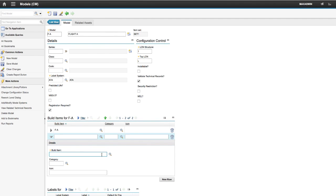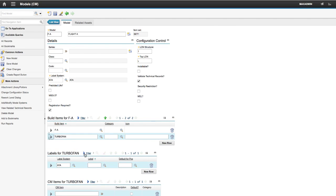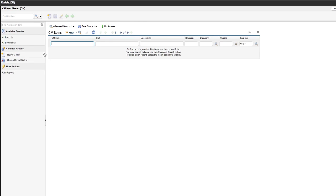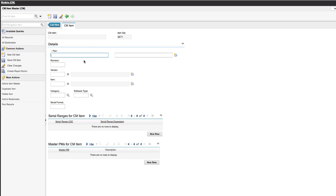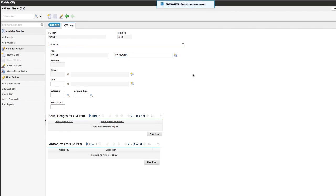From the Build Item table, click New Row and type in a description for engine. Type in the label. Click the Detail button, then go to CM item and click Item Master. Click the New CM Item button and type in the part and description. Click Save.